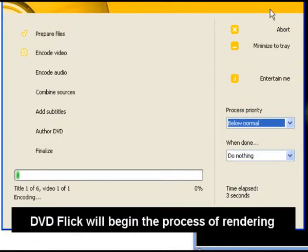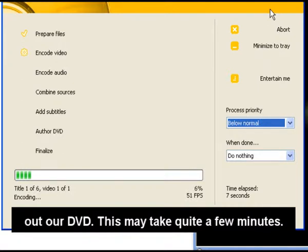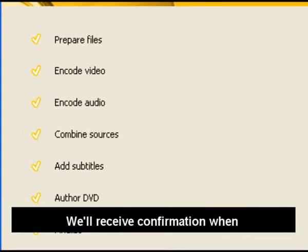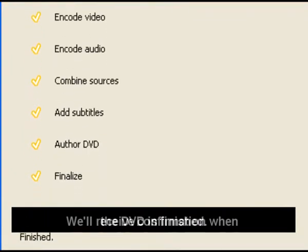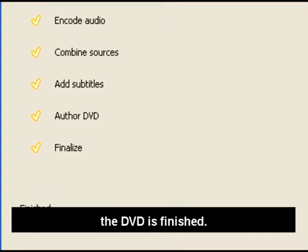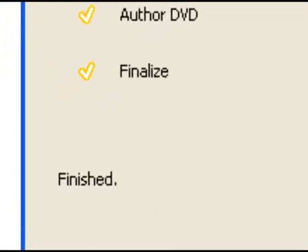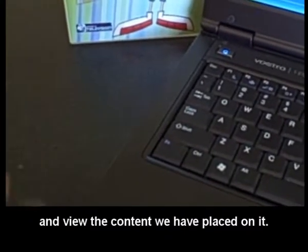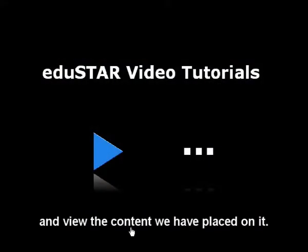DVD Flick will begin the process of rendering out our DVD. This may take quite a few minutes. We'll receive confirmation when the DVD is finished. We can now play our DVD and view the content we have placed on it.